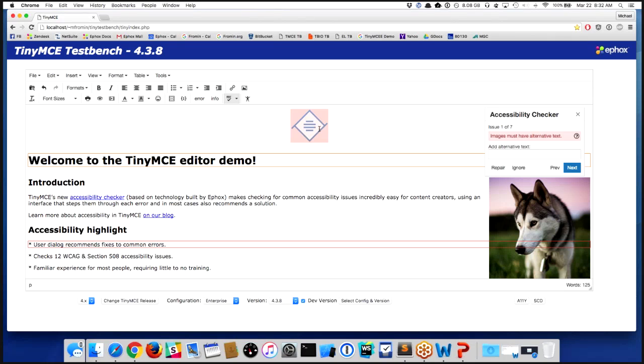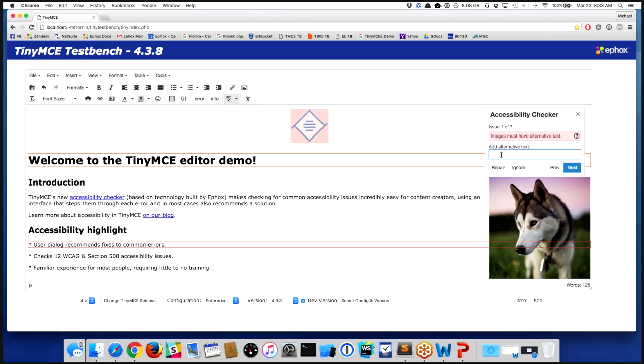So that if people can't render the image or can't see the image, there's a way to provide a different textual explanation of what that item is. And you'll notice, as Tim mentioned here, we give you the option right in the dialogue to put in what this is. So we'll say this is the TinyMCE logo and I should repair that. And you'll notice now, instead of seven issues, I have six.